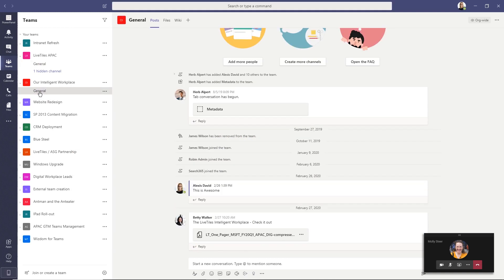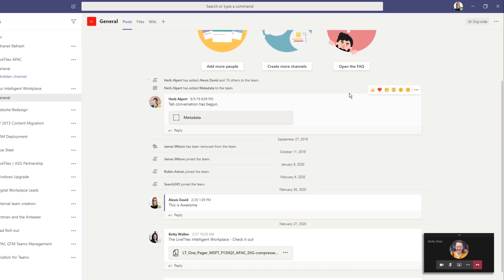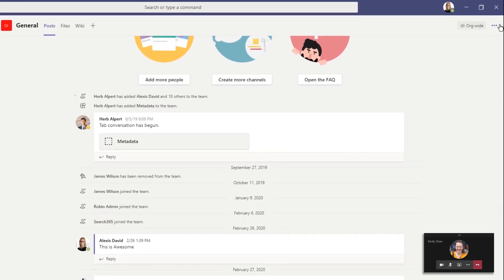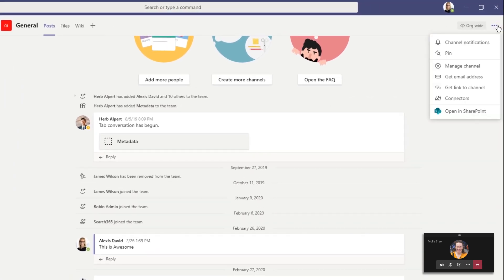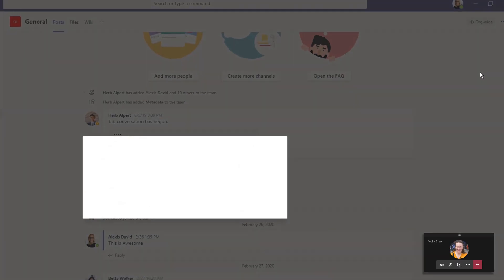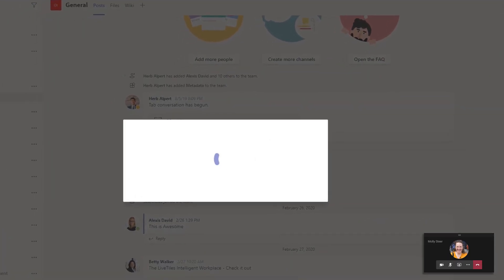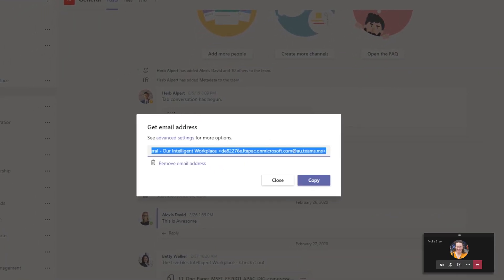Go to the channel that you'd like to share the email to and click on the three dots in the top right. Choose the get email option and select copy to save the address to your clipboard.